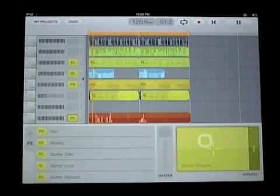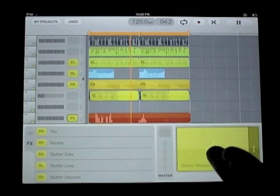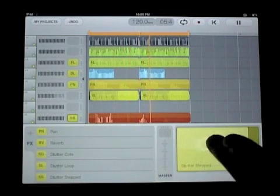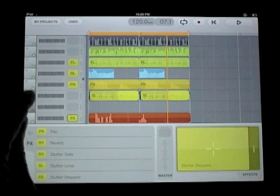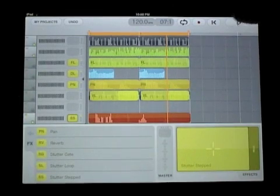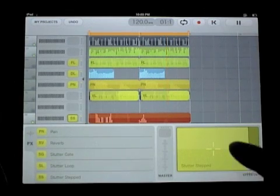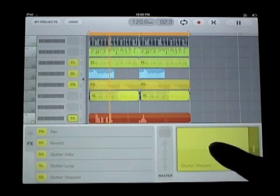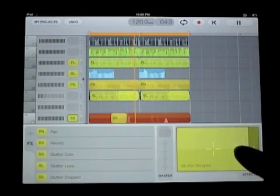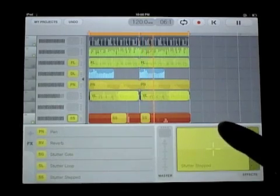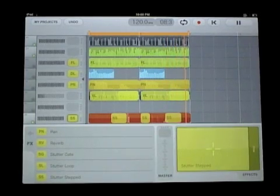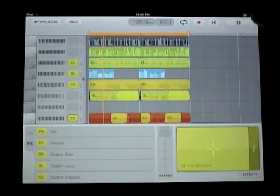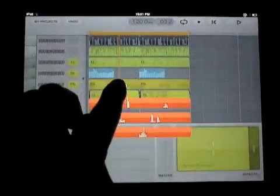I can stutter edit to get some really crazy effects on that dialogue. I'll mute out a bunch of the tracks. And there you see the stutter automation, that little SS, for the stutter stepped effect. And you see the automation going on on the pad there.